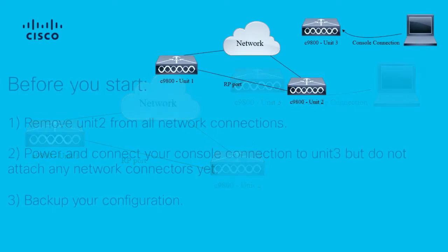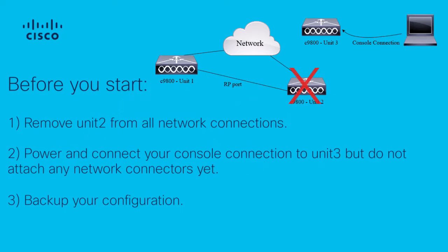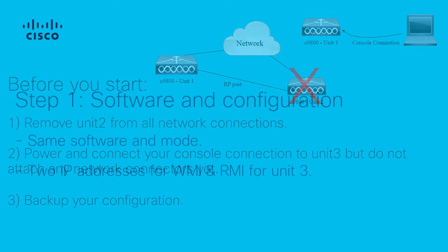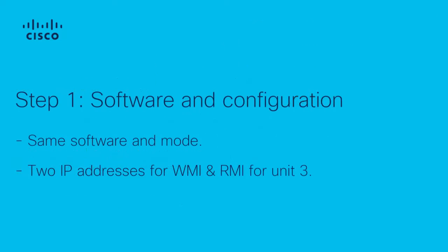Before you start, remove or disconnect unit 2 from the network. Power up and connect your console connection cable to unit 3, but do not attach any network connection just yet. Back up your configuration. Okay, let's start.